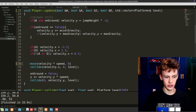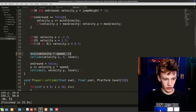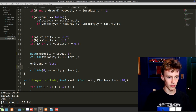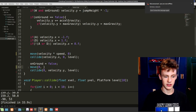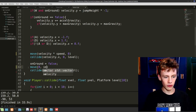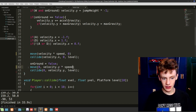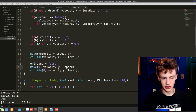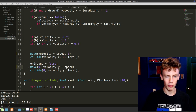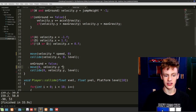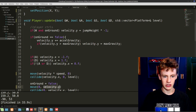Instead of manually doing x += velocity.x and updating position, we can replace that with move(velocity.x * speed, 0) to move the x first, then move(0, velocity.y) for the y velocity. We're not multiplying y velocity by speed because we noticed before that we were falling and jumping too rapidly — that was because we were multiplying gravity by speed, which we don't need since all y velocity is handled by gravity and jump height.